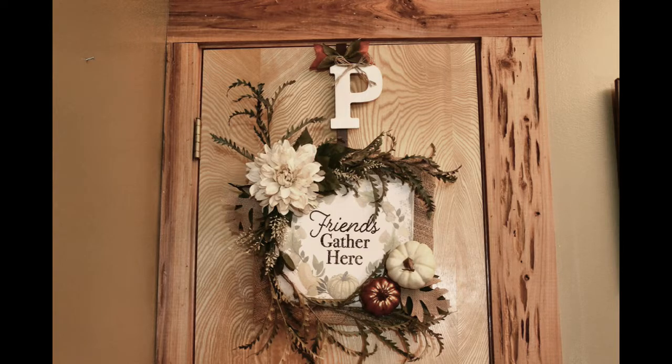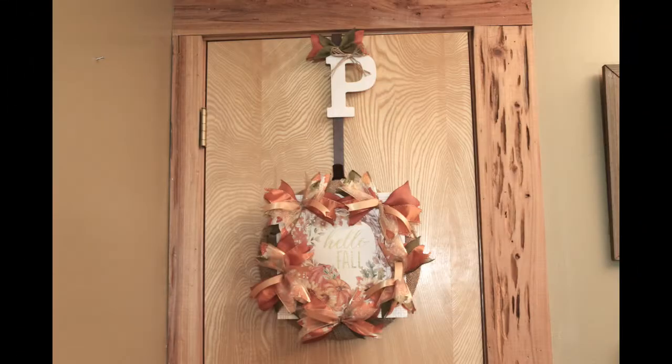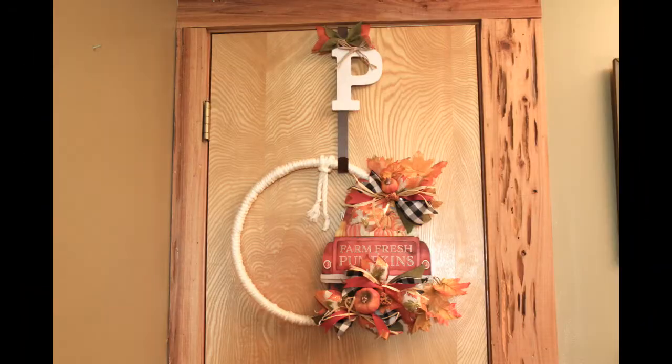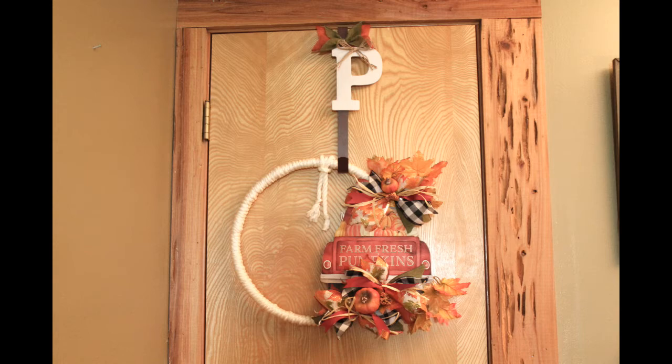But anyway, that is it. And here it is with an example of some of the wreaths that I've already made. I'll put the links for those videos below for you if you want to watch them. And I think it is so cute. What do you think?